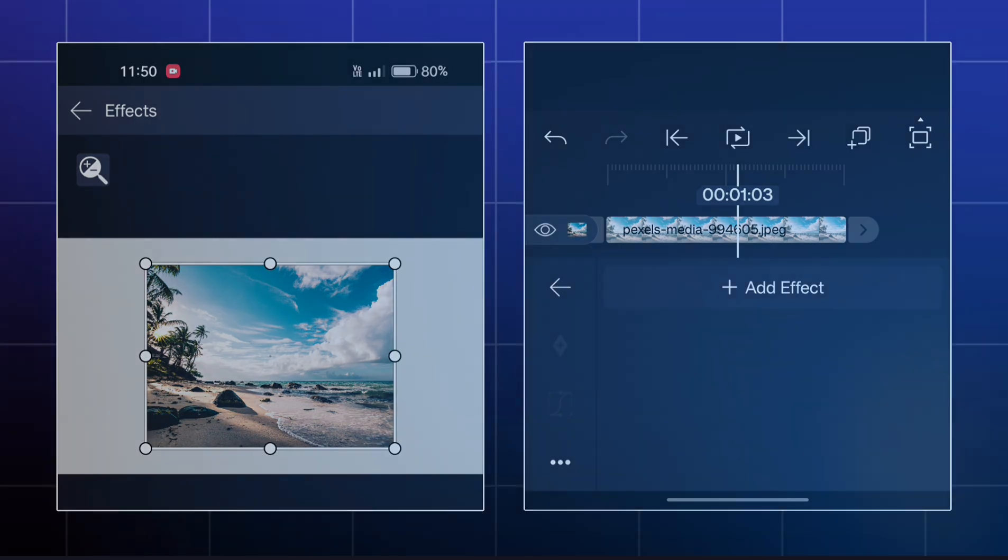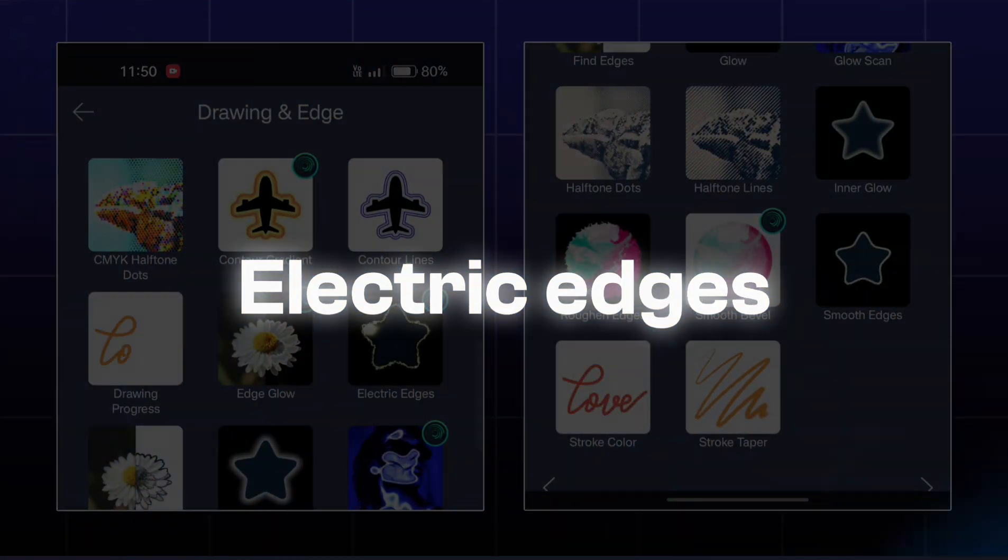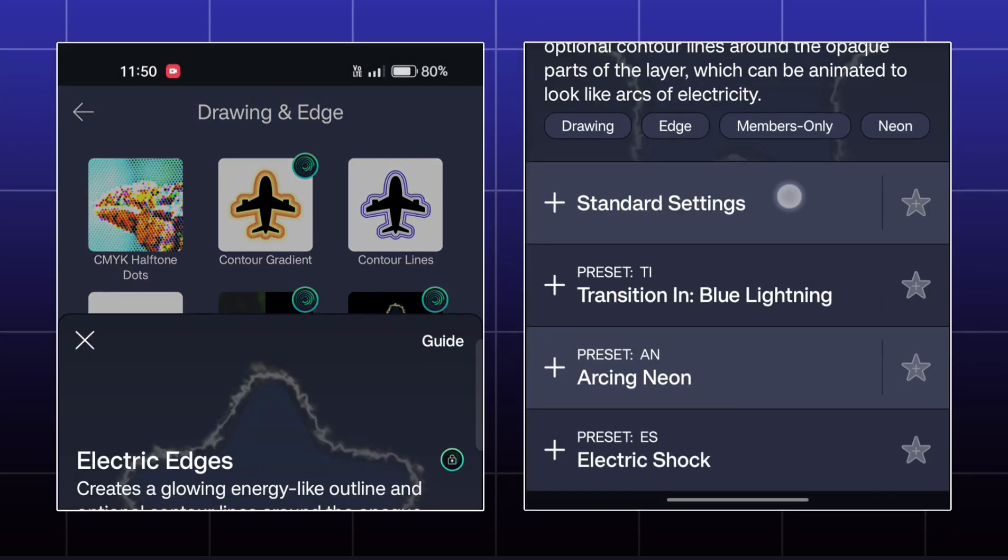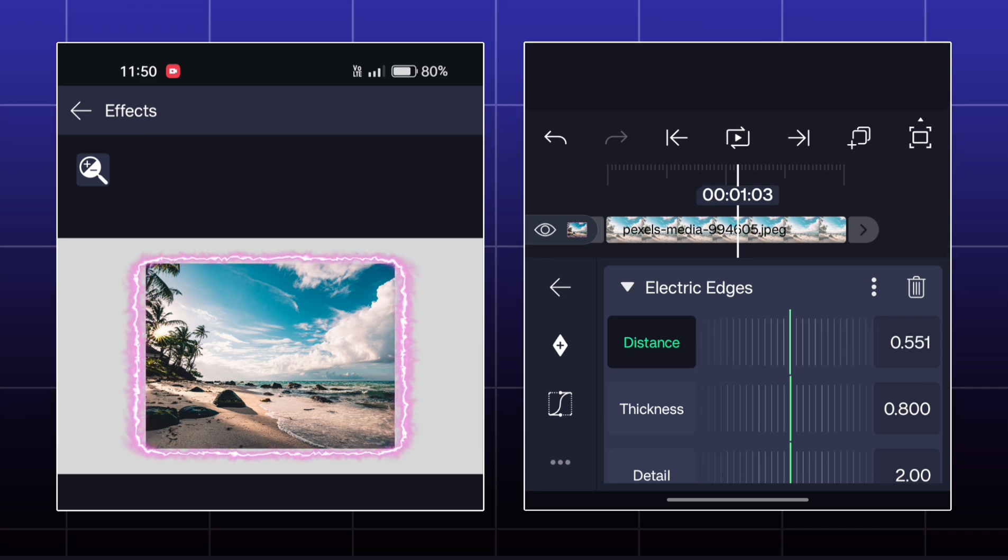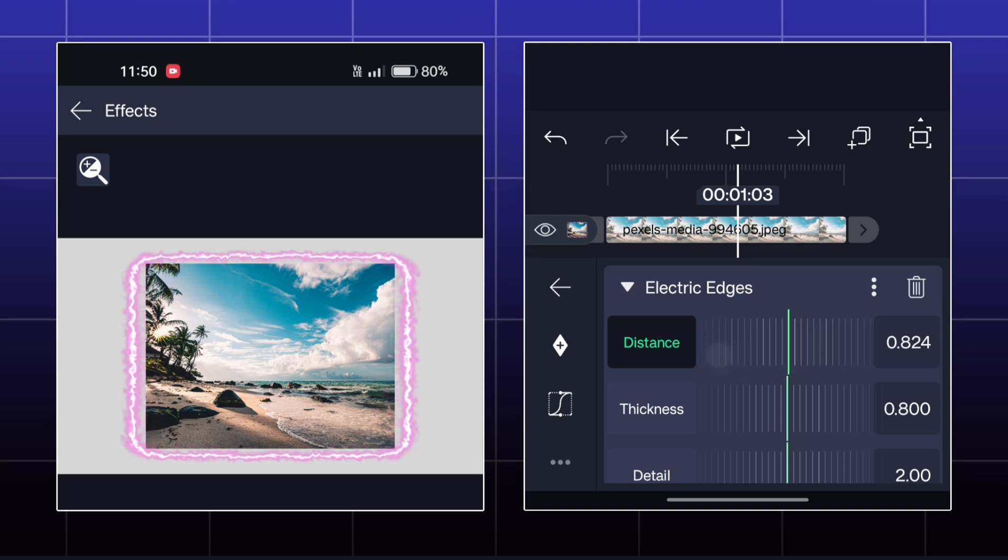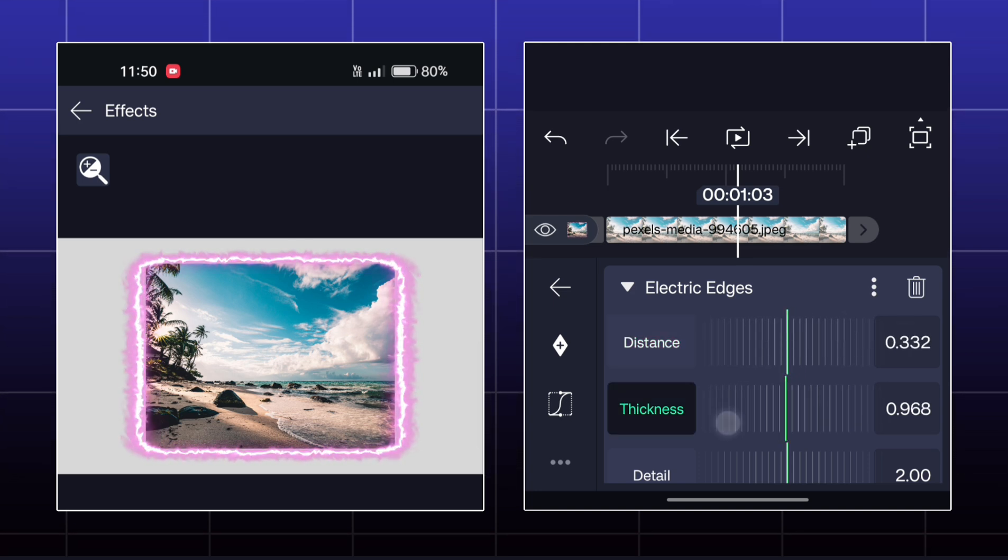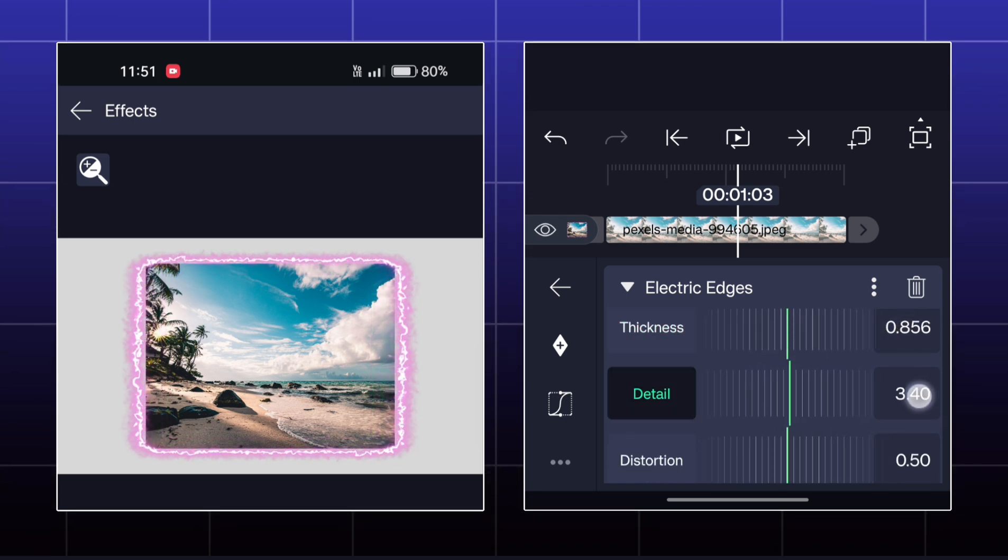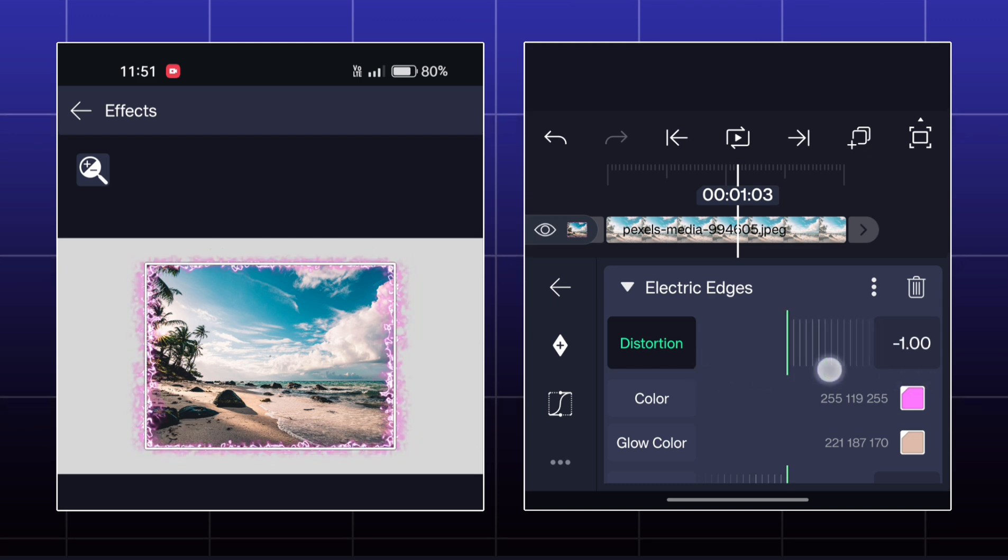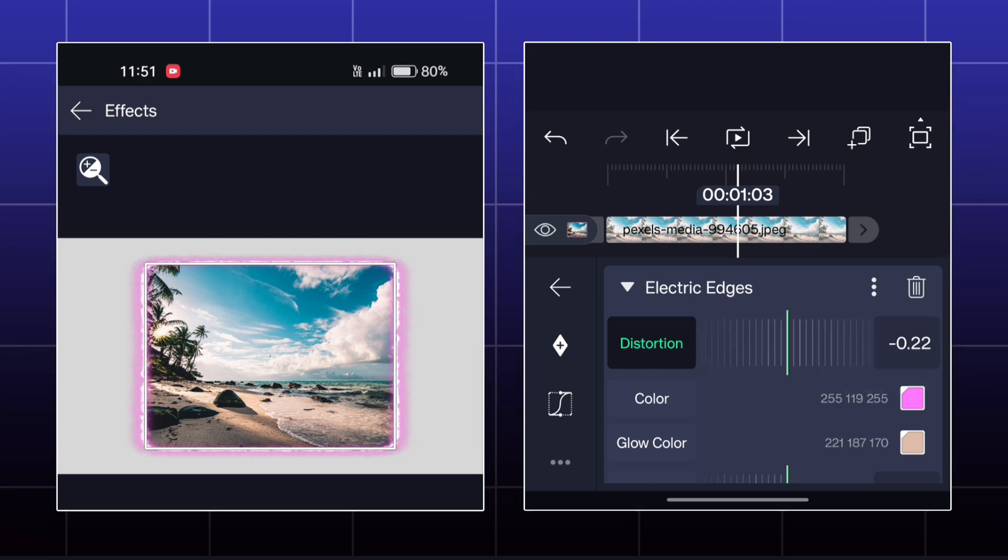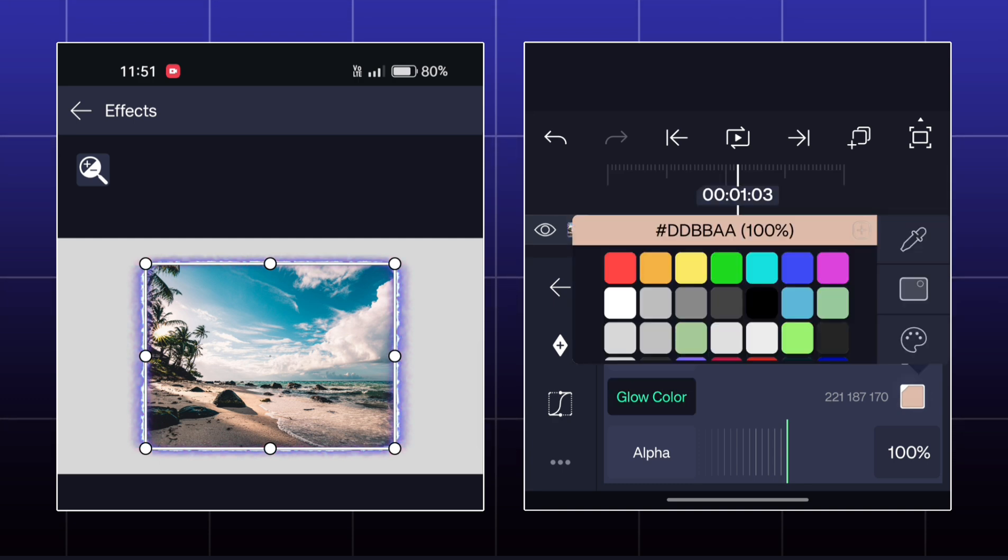Next effect is called Electric Edges. You can add an electric stroke to your object using this effect. You can adjust the distance, thickness, detail, and many other things.